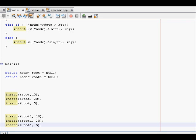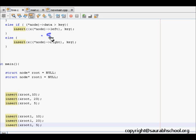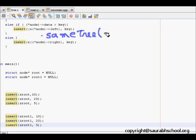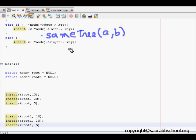The next question we are going to consider in today's class is to find out if two trees are the same — the 'same tree' problem. This is the function we have to write, in which we will pass two pointers A and B, where A and B are both trees. Let us see how to compare two trees.